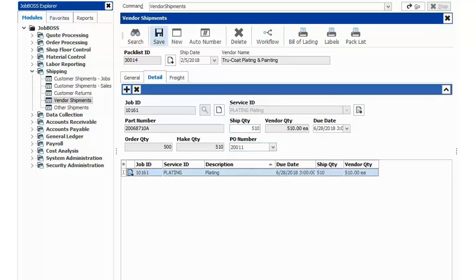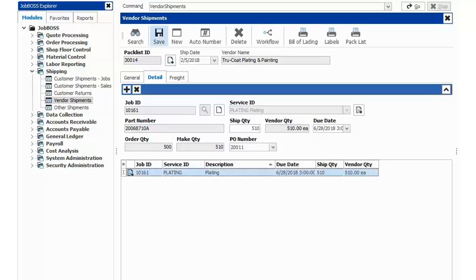By me hitting this save button after doing those processes or those steps for this process, I am now telling JobBoss we have just sent our parts out—you can start the clock for that outside service. So I hit save here, and to verify that, if I go back to shop floor control, I go to job scheduling, pull up our job number.